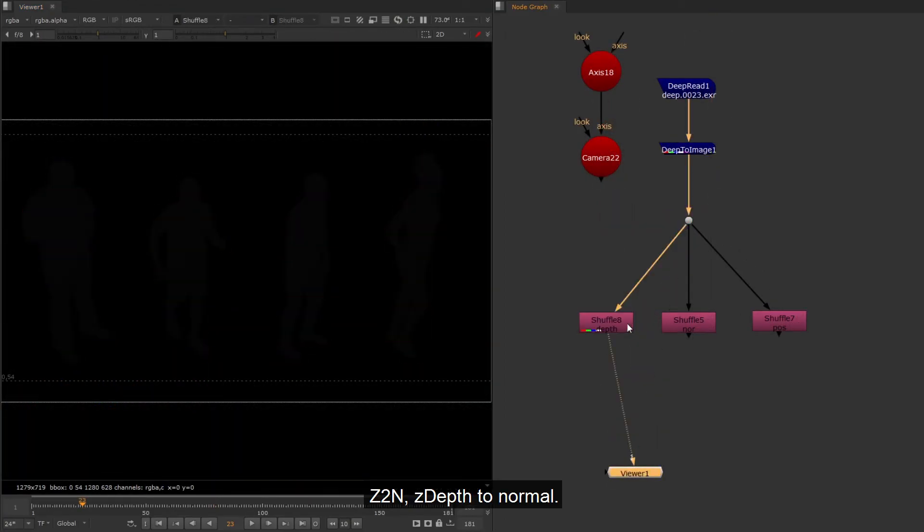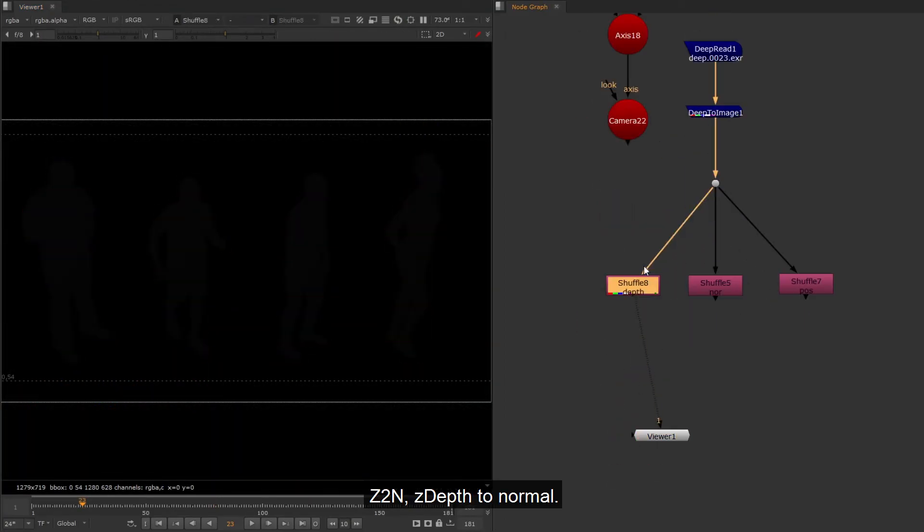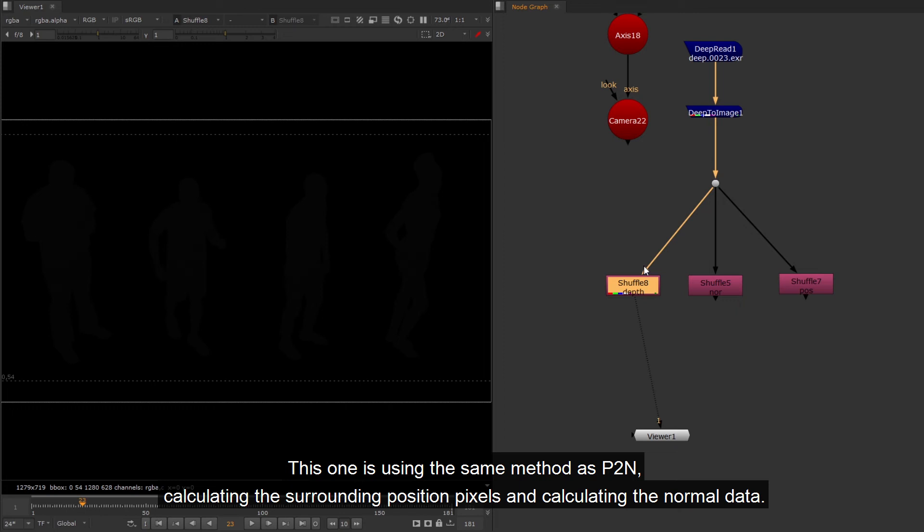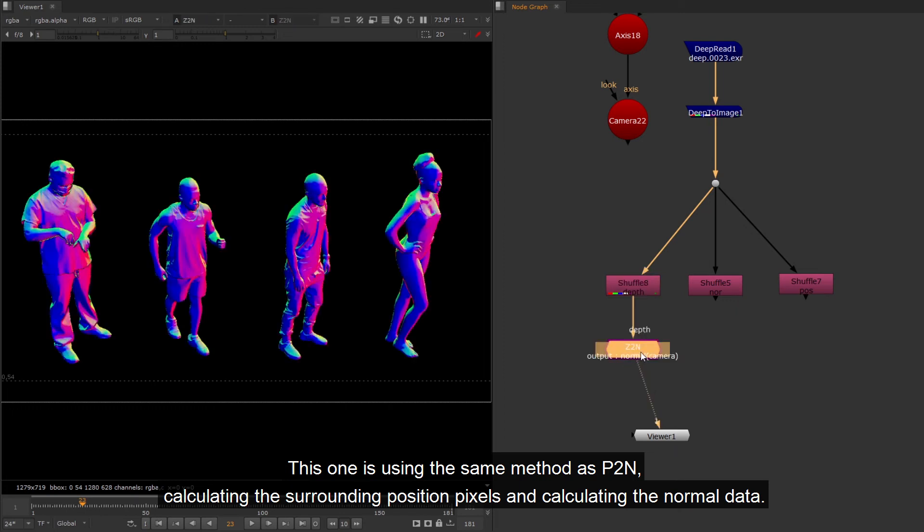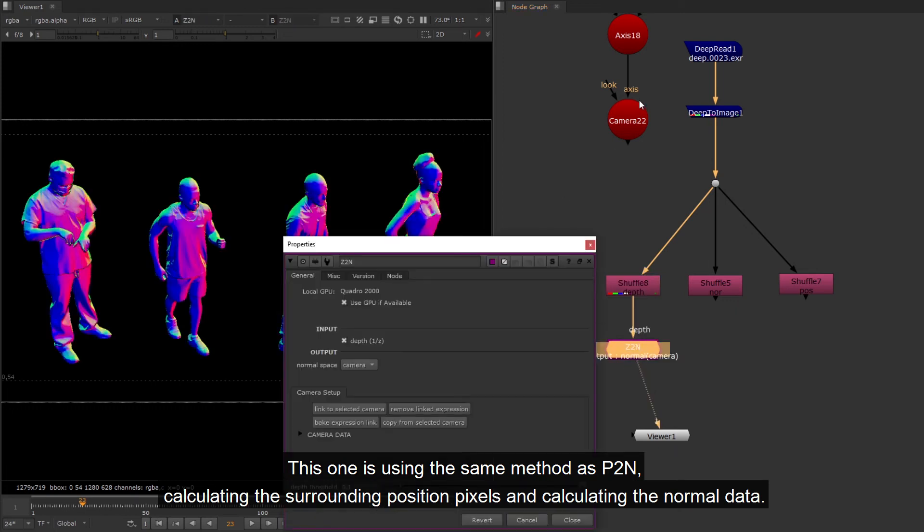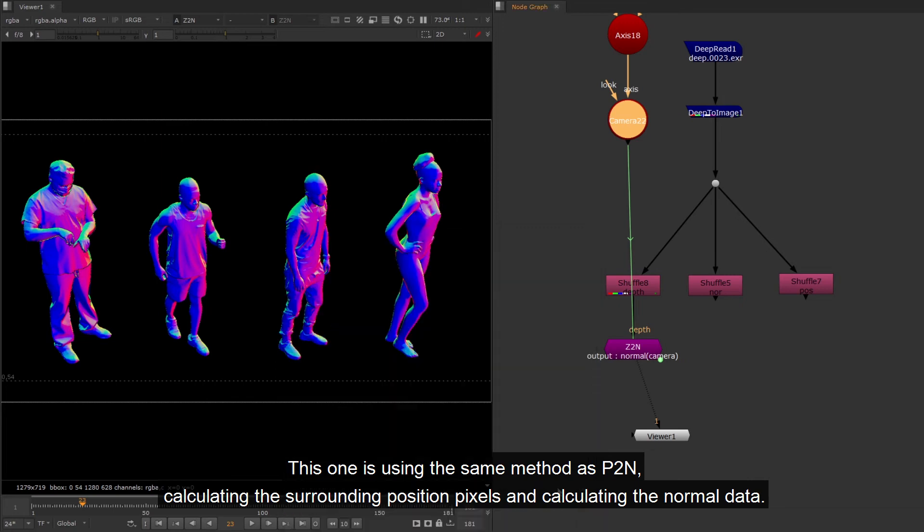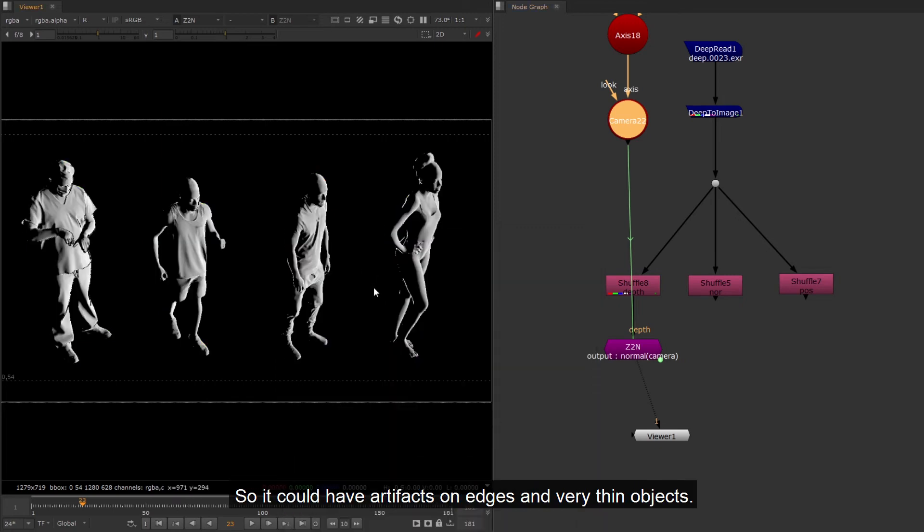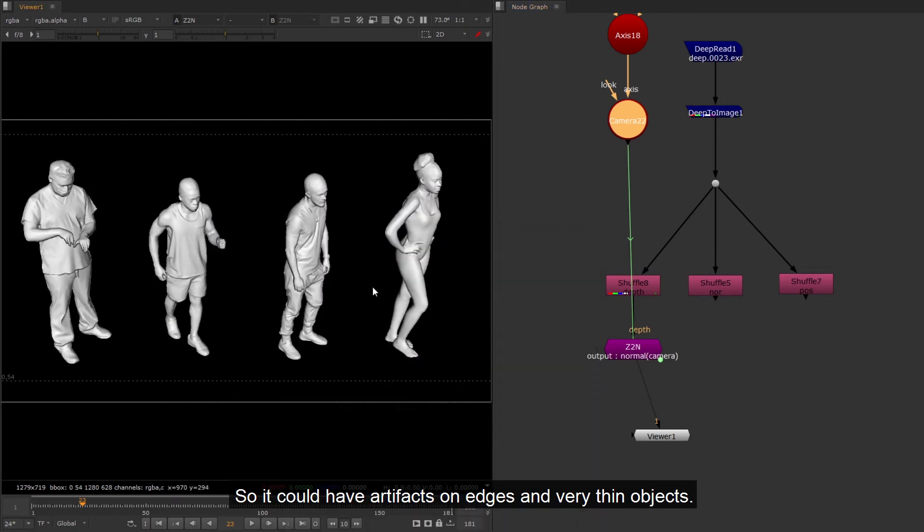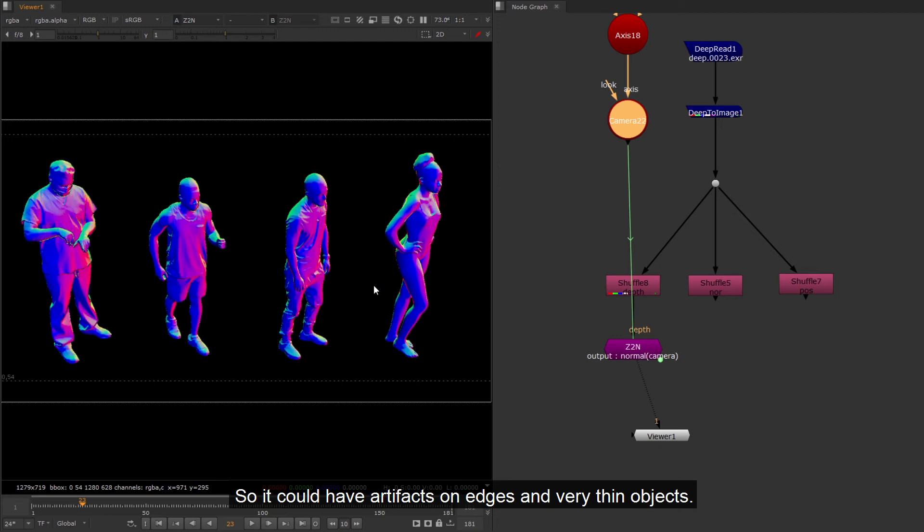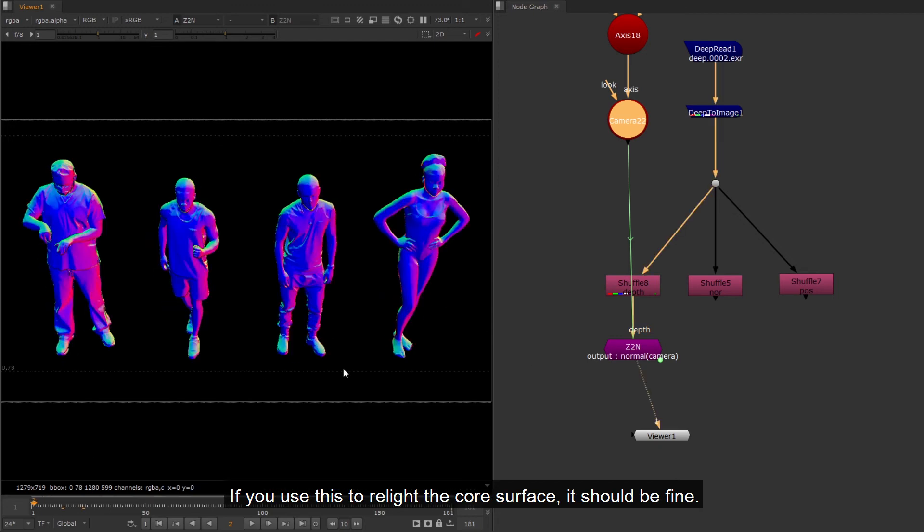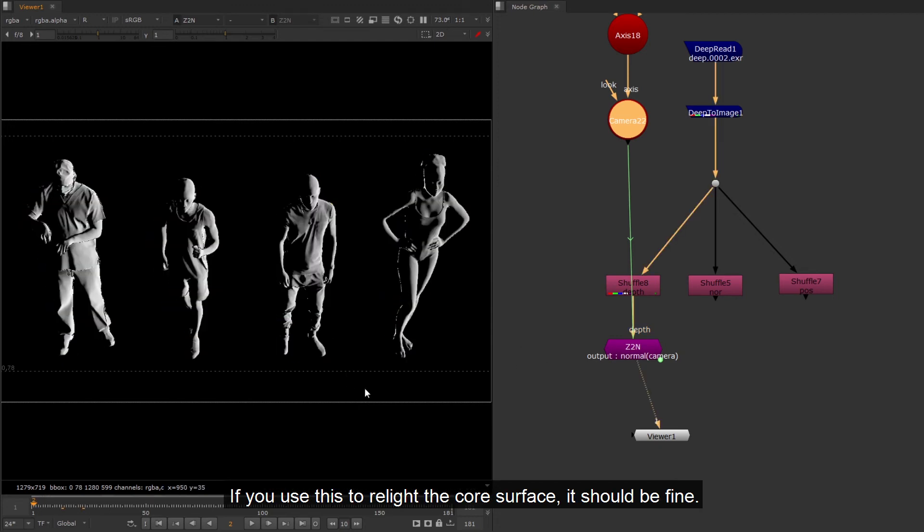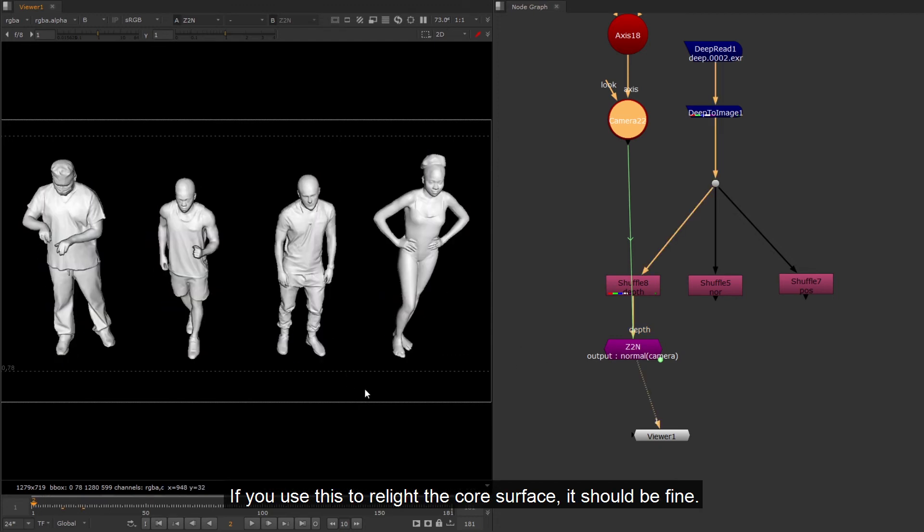Z2N, Z depth to normal. This one is using the same method as P2N, calculating the surrounding position pixel and calculating the normal data. So it could have artifacts on edges and very thin objects. If you use this to relight the core surface, it should be fine.